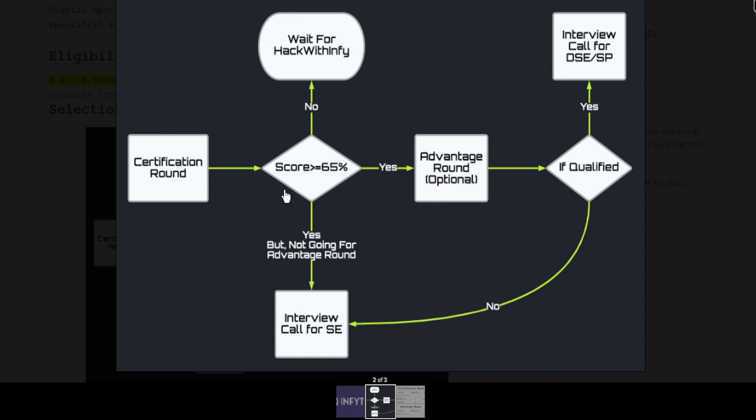This was the total flow chart of the InfityQ certification exam. Now we'll talk about the test pattern.